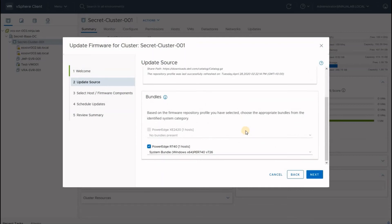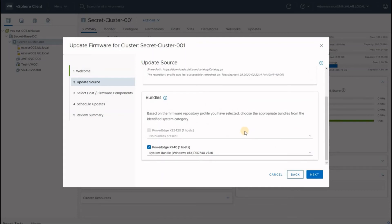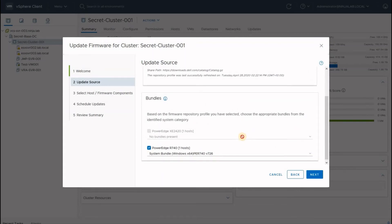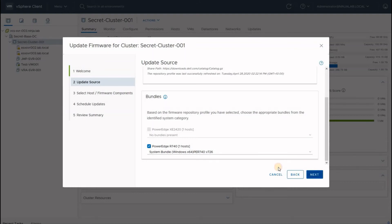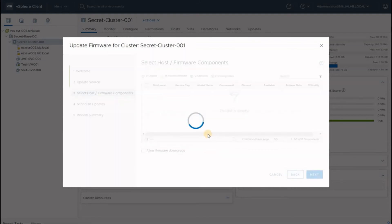In the bundles, you will see the bundles available for the exact host available within your cluster. I have an R740, so I will use the default bundle available on Dell website and proceed next.